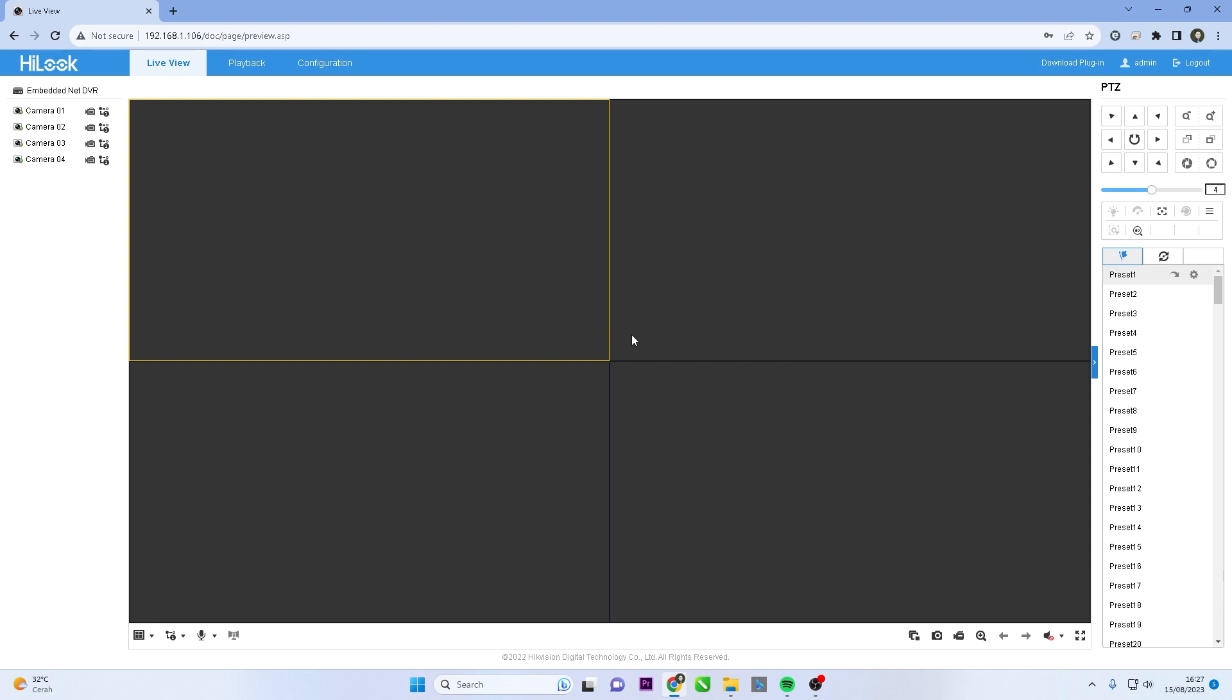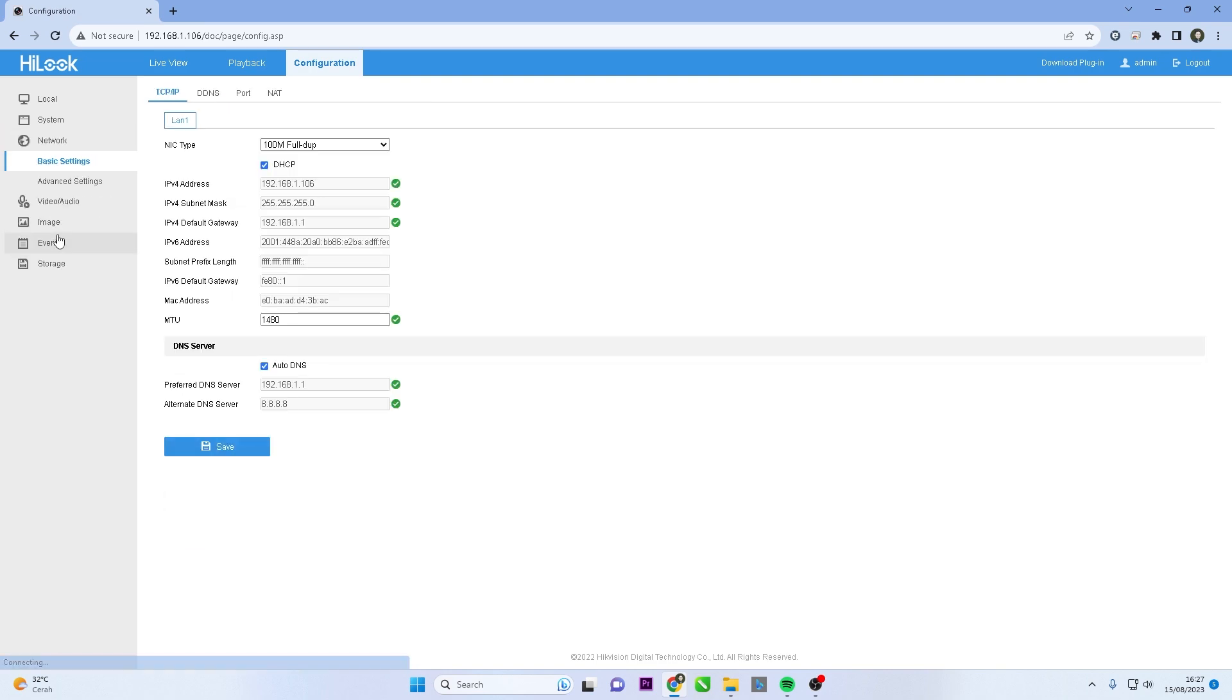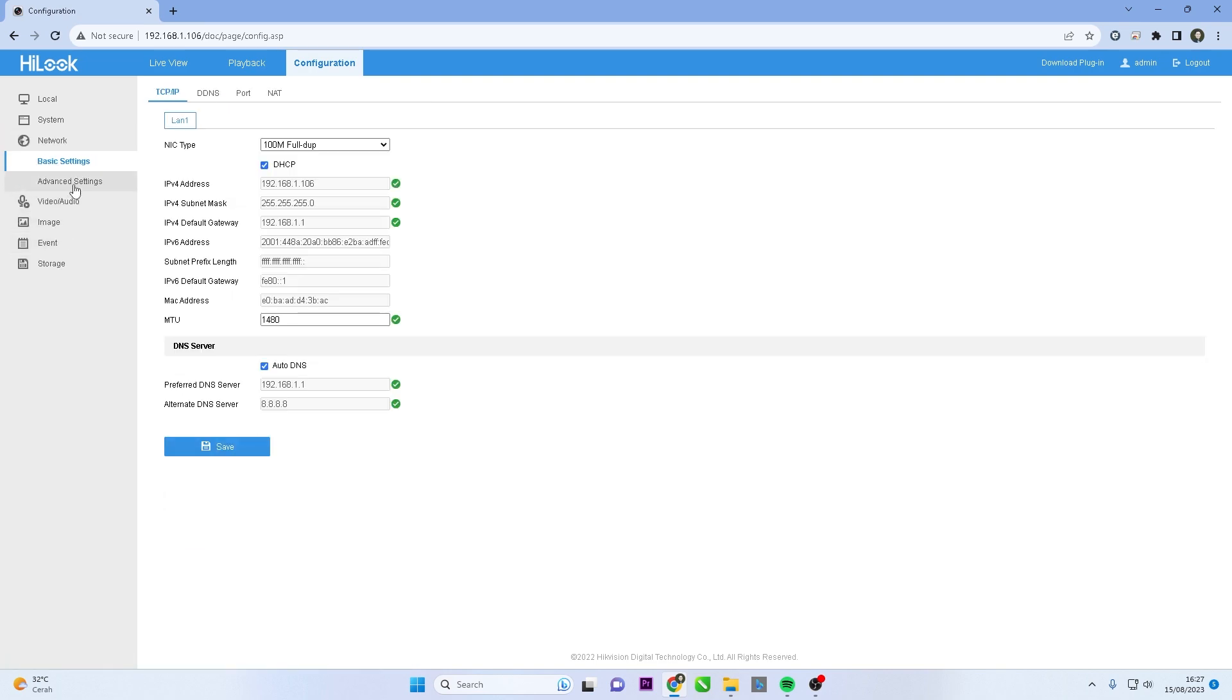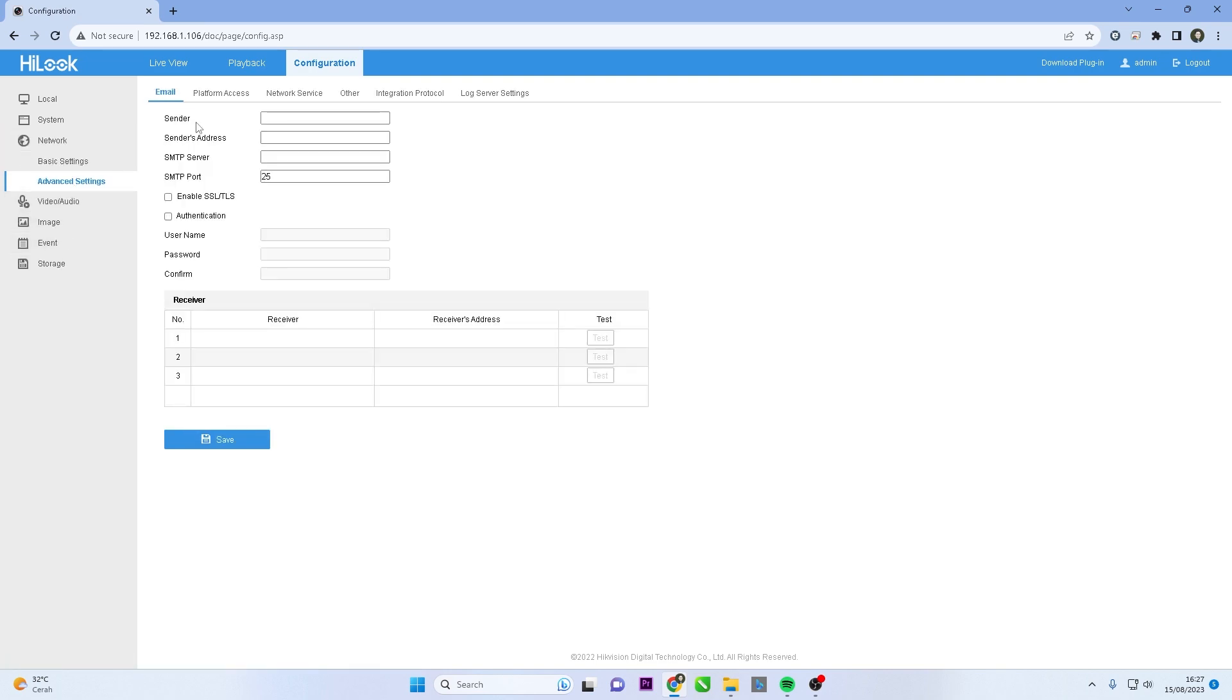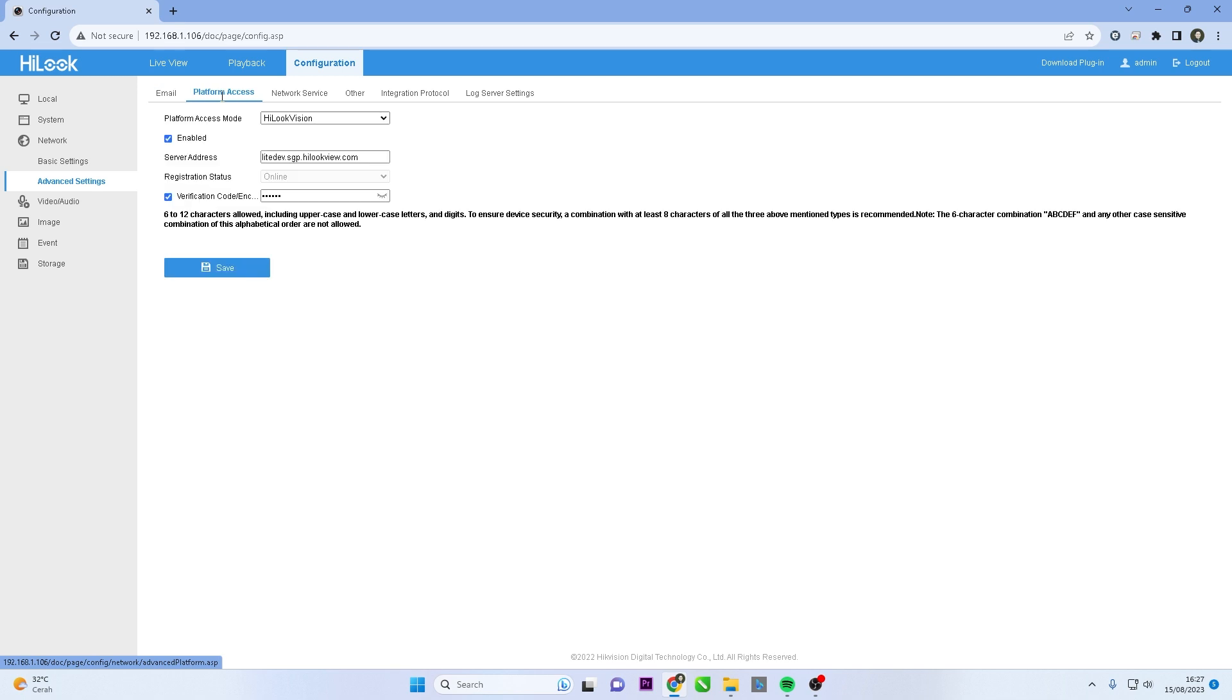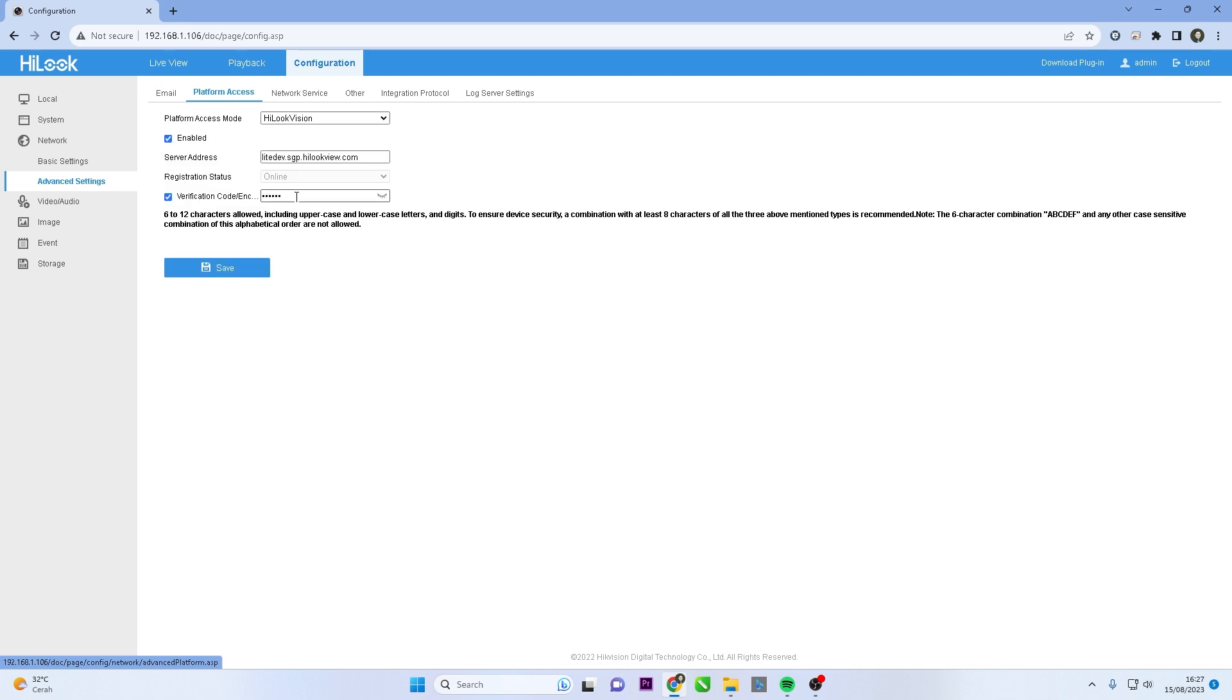To obtain the correct verification code, follow these steps. Go to the Configuration menu, enter the Network menu, and navigate to Advanced Settings. Access the Platform Access section.